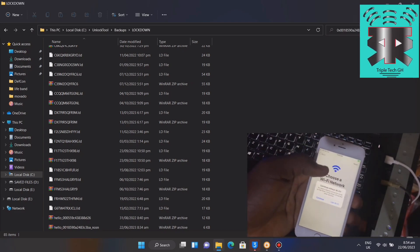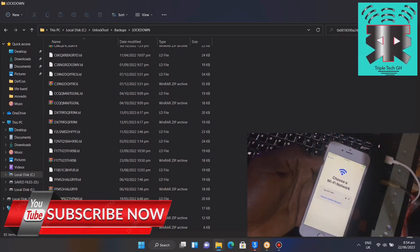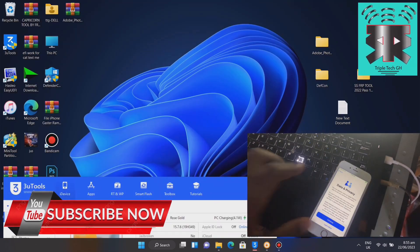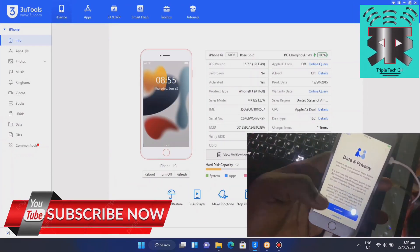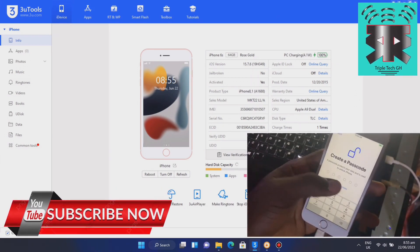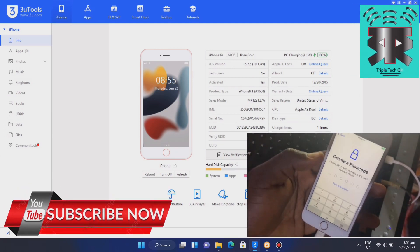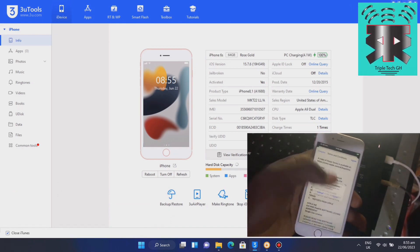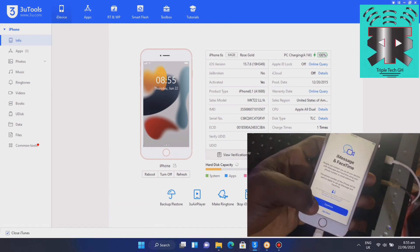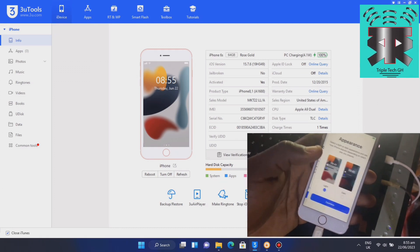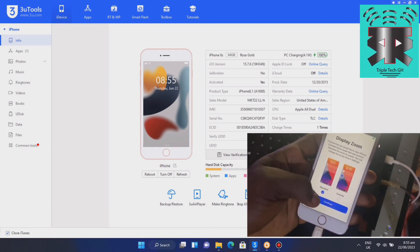I can click here and then continue. Stop — skip later, don't quit. Agree, agree. Continue, continue, don't share, continue, continue.